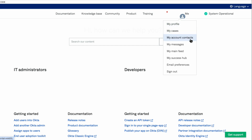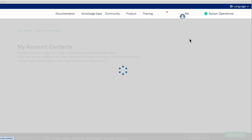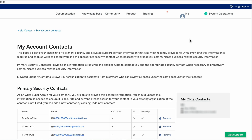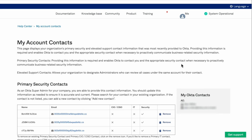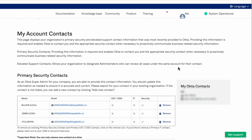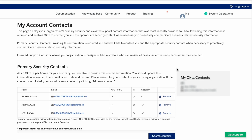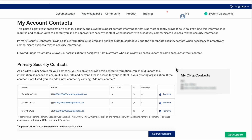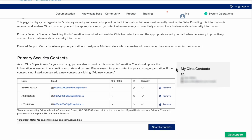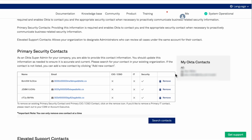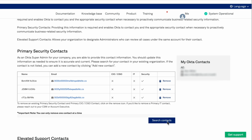As a super admin, you will be able to see your organization's contact information, which includes a list of your primary security contacts, CIO, CISO contacts, IT contacts, and Okta contacts.